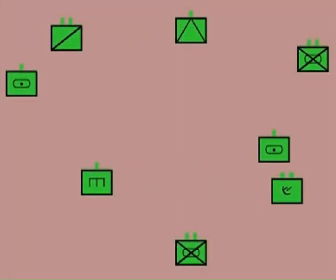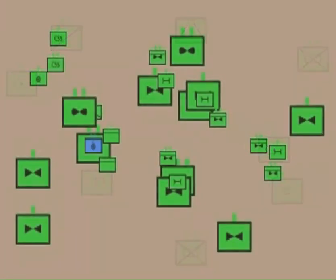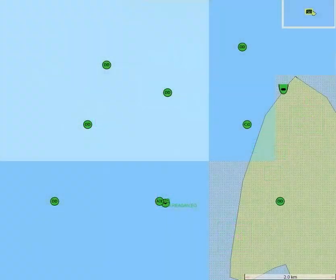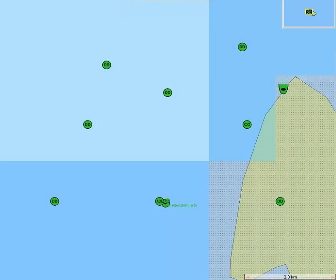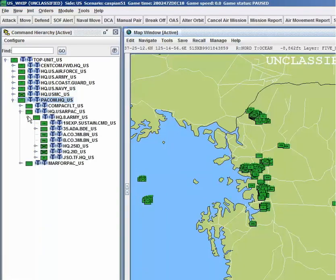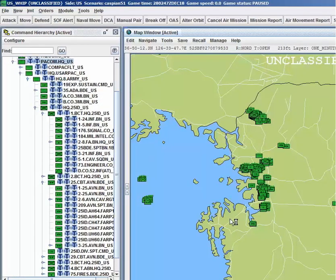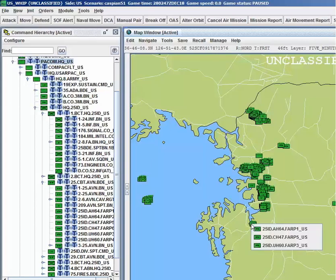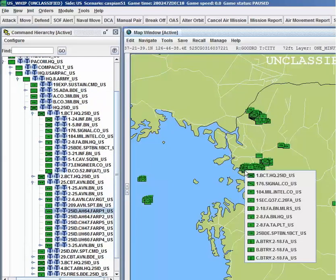JTLS-GO represents aggregate units in the battle space, such as divisions and companies, wings and squadrons, and individual ships. Units are organized in an order of battle, which allows each unit to command its subordinate units and pass directives, such as movement orders or rules of engagement, down the chain of command.